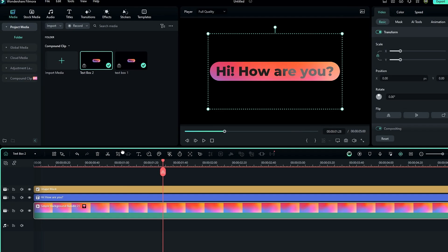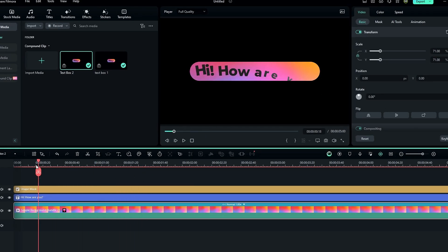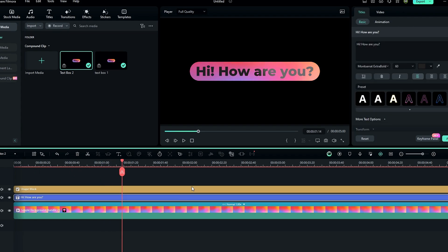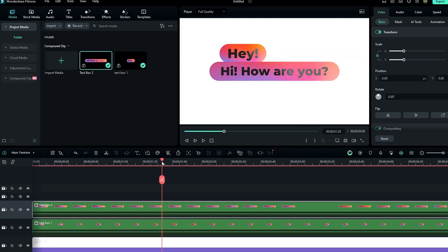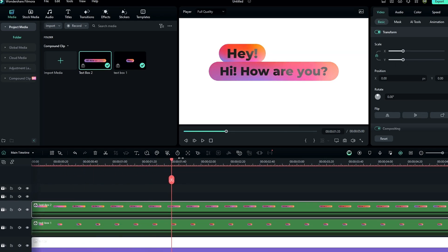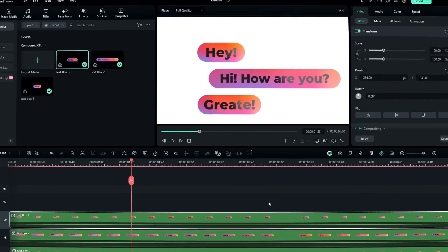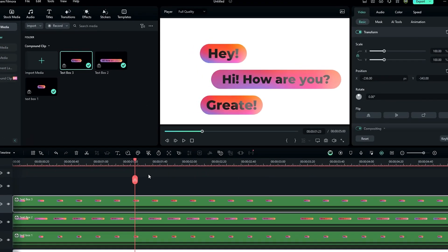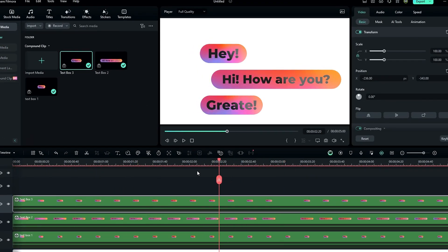Go into the text box 2 layer and customize it. Change the background layer animation to reverse because it needs to look a little different from the other message boxes. Then change the font size a little bit. Go back to the main timeline and adjust the position.